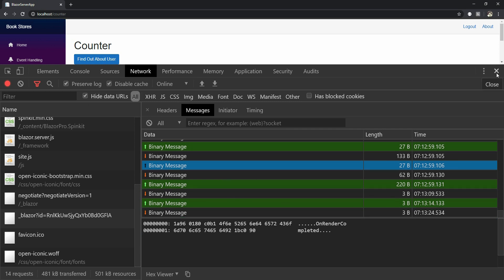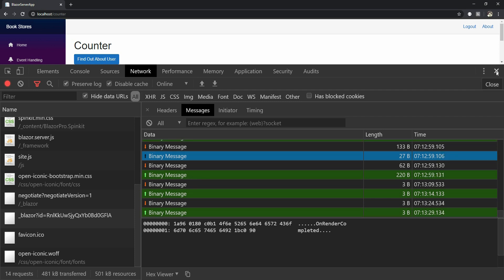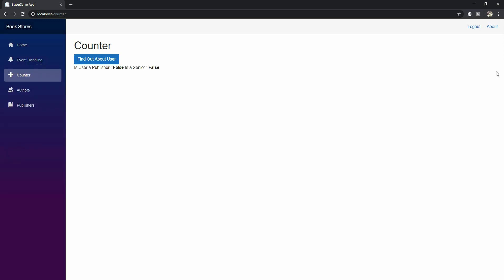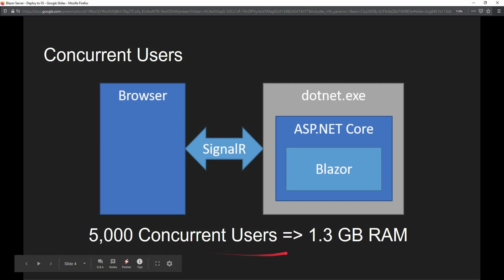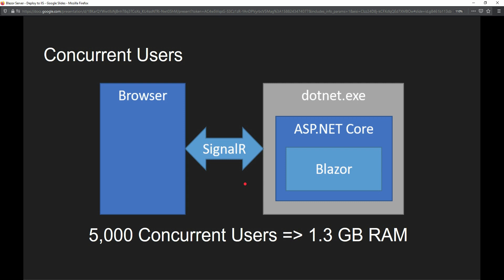According to Microsoft documentation, on average each SignalR message per user is about 273 bytes, so you need approximately 1.3 GB of RAM for every 5,000 concurrent users. That's how you can decide how much memory you need for your Blazor server application. This can get tricky, which is why some people use Azure SignalR Service to handle concurrent users, because it's much easier to scale up. That's what we'll talk about in the next session — how to deploy a Blazor server application as an Azure Web App and use Azure SignalR to handle requests so our Bookstores application can be used by anyone in the world.